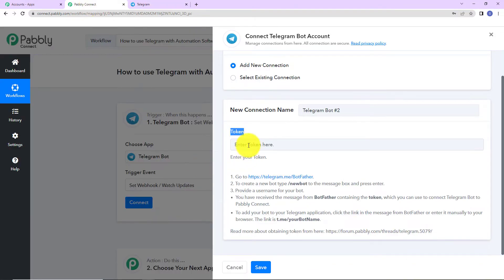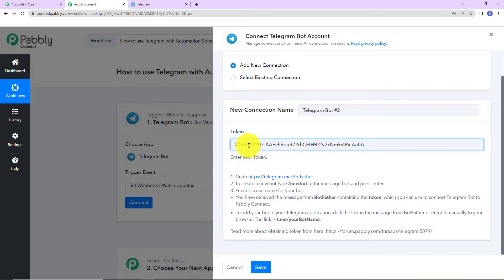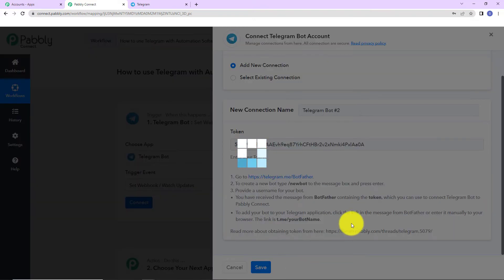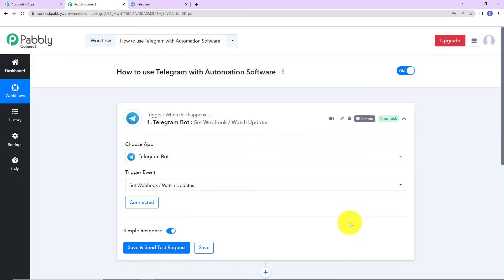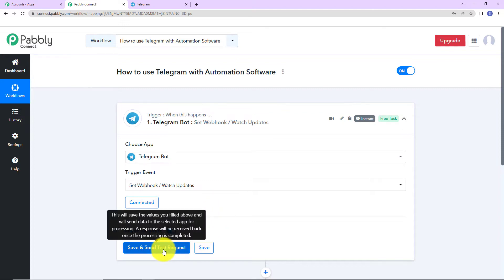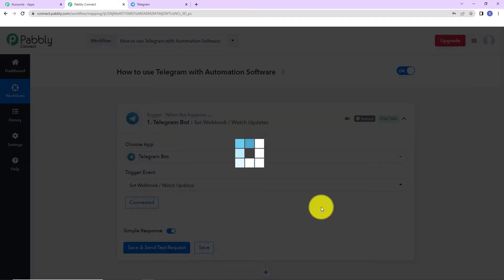This token is required to set up a connection. So, I'm going to copy this. Go back to Pabbly Connect and paste this over here. Here we can see that it has been pasted. Now, let's click on save to set up this connection. And yes, here you can see that Pabbly Connect is now connected with Telegram bot.